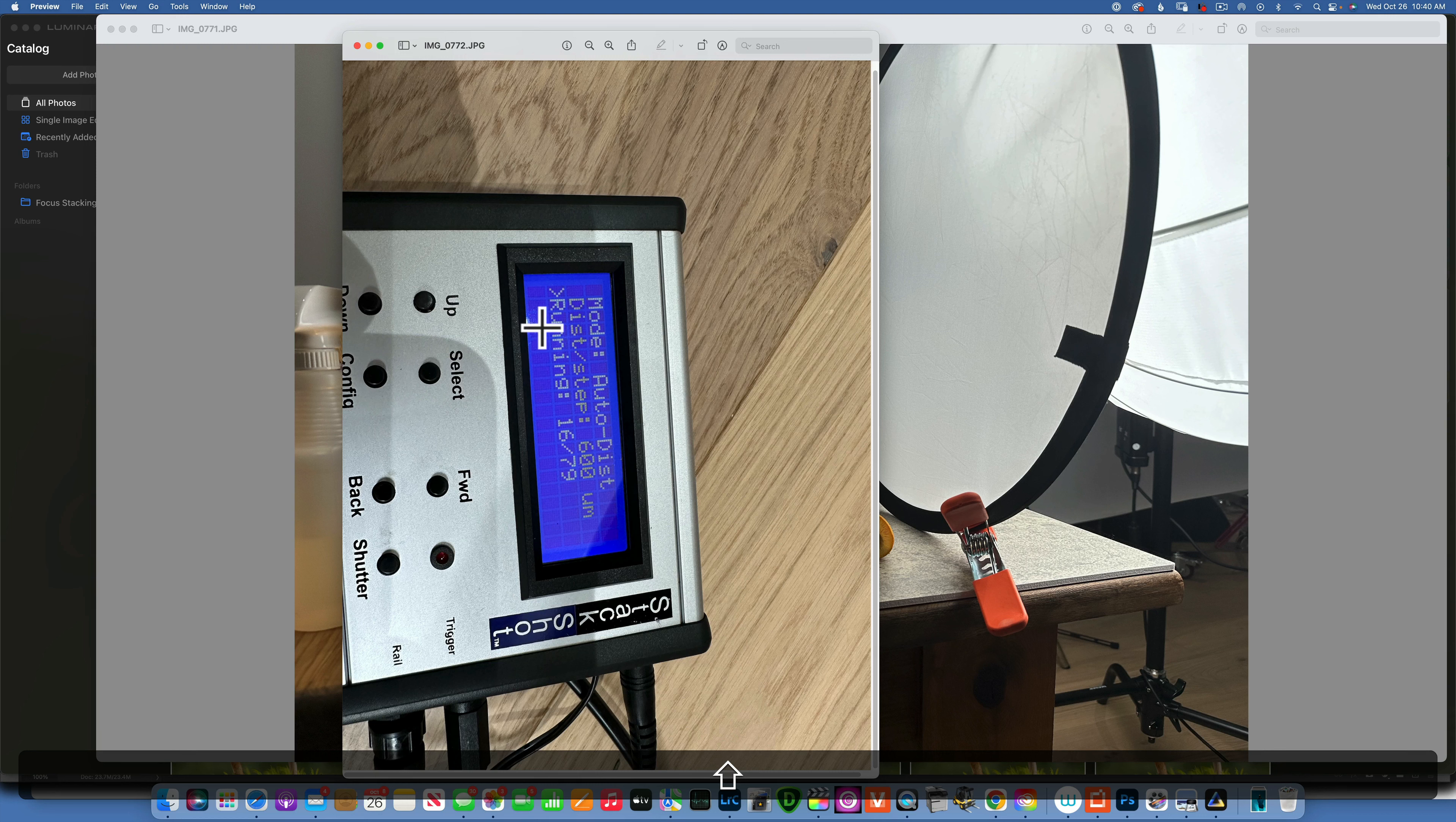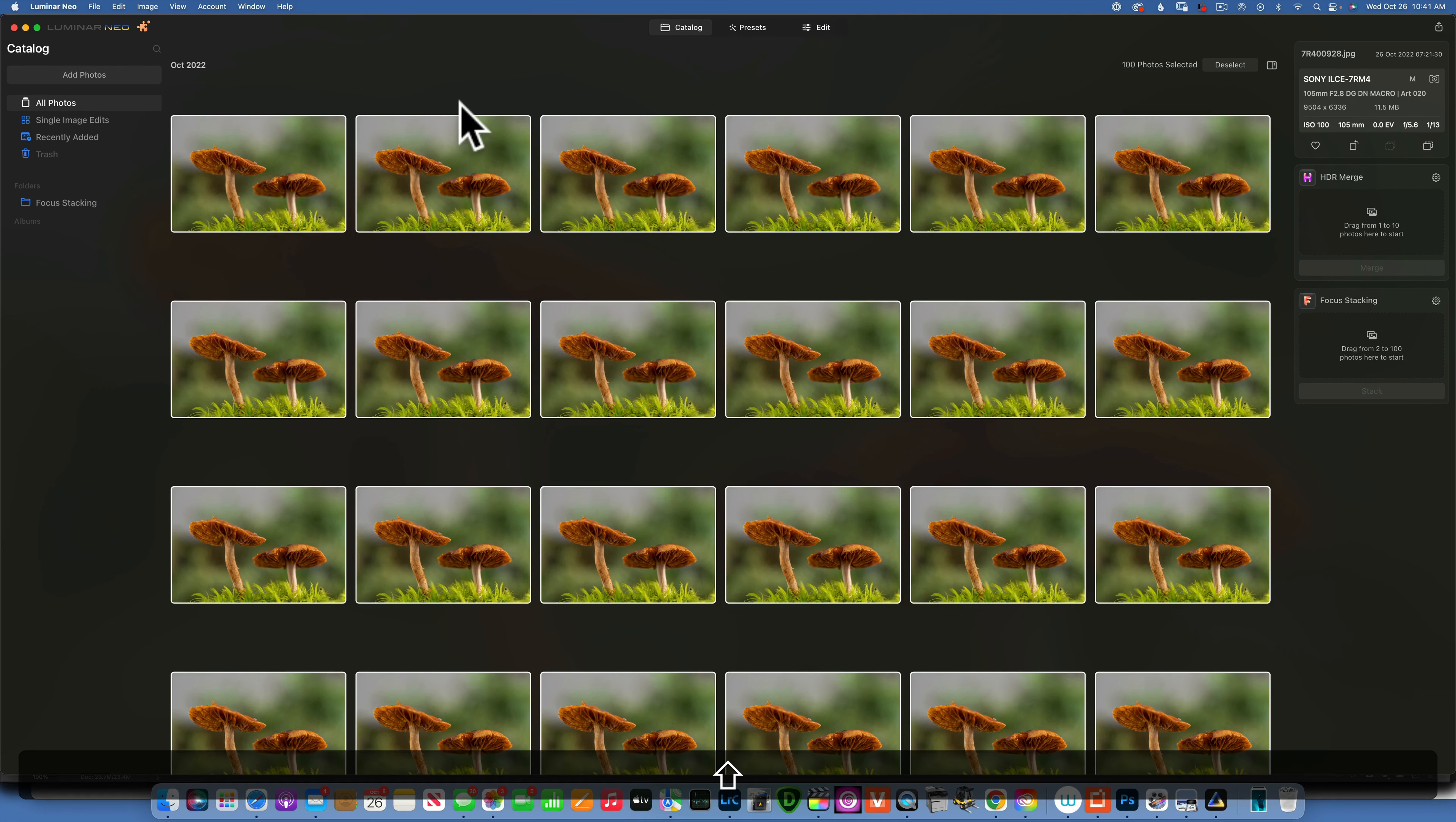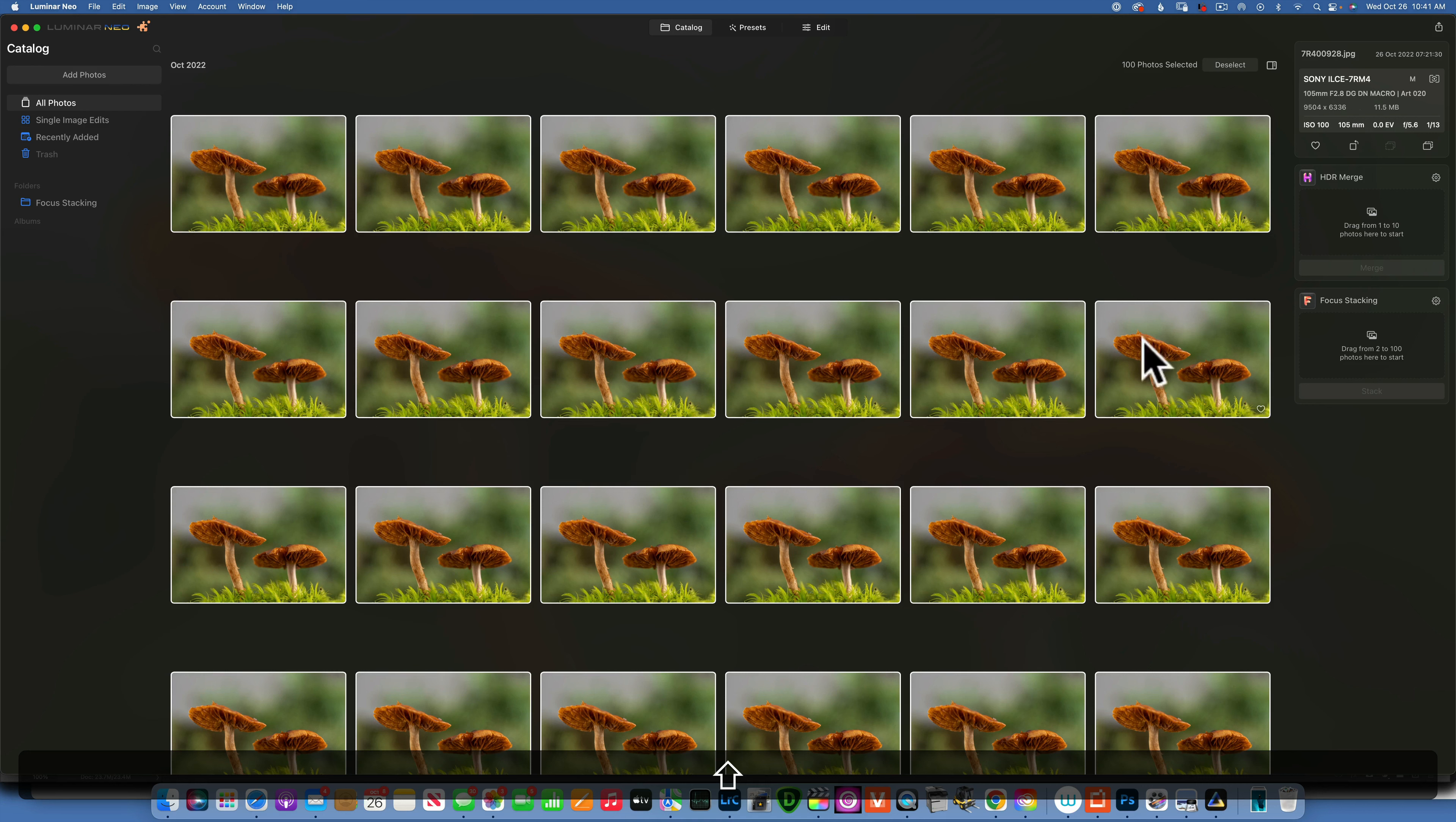Now when I took these images, just for your reference I shot it with my Sony a7R4 and 100 millimeter 2.8 macro lens from Sigma.